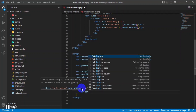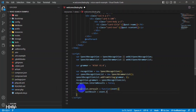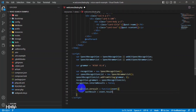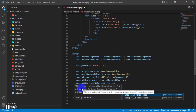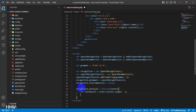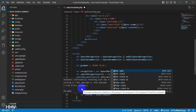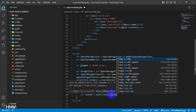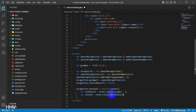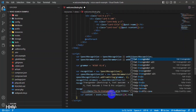'recognition.onresult = function(event)'. This line defines a callback function that will be called when the Speech Recognition system has a result. The function extracts the final transcript from the event object and sets it as the value of a search input field on the web page. It then submits the search form.